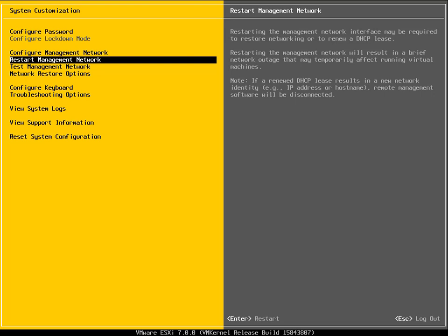We can restart the management network. This is where we can restart the management network, so if we change from DHCP to static or static to DHCP, we'll want to restart the network. But we did that as part of changing the settings anyway.